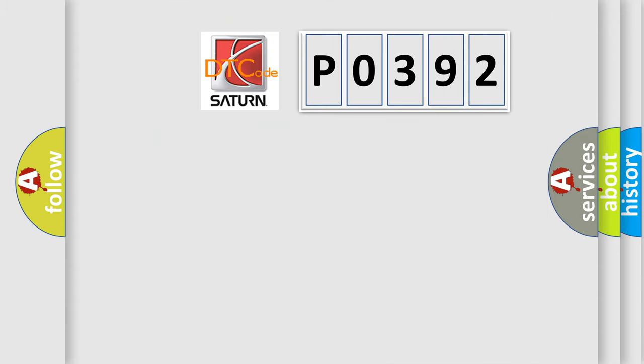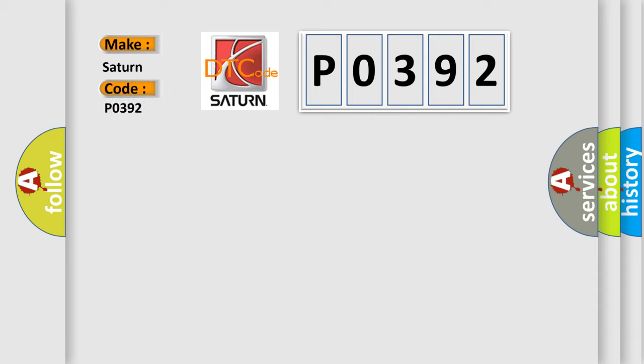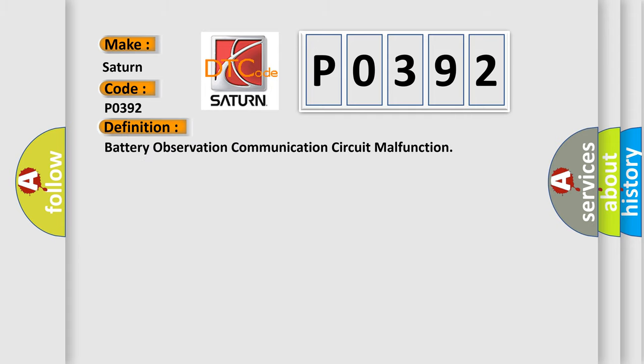So, what does the diagnostic trouble code P0392 interpret specifically? Saturn car manufacturer. The basic definition is battery observation communication circuit malfunction.